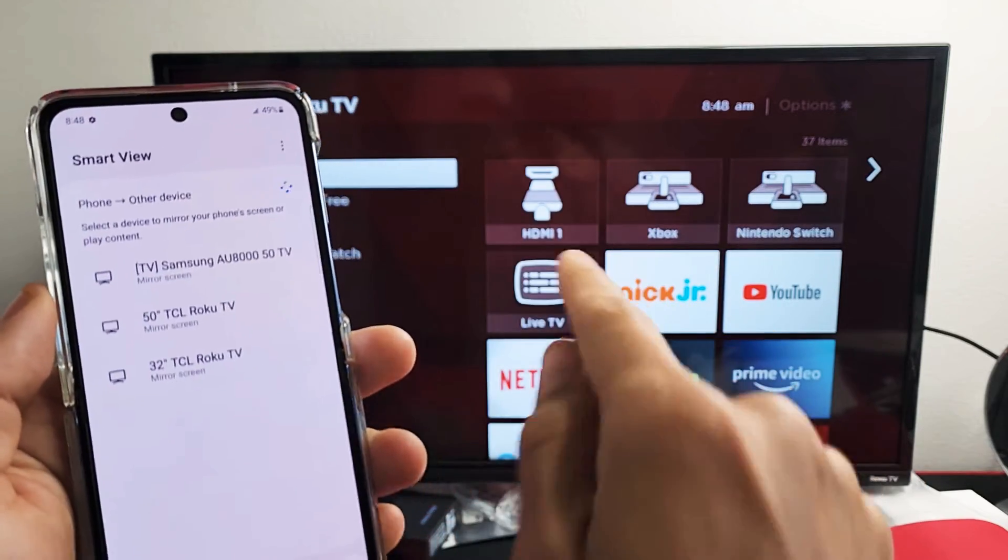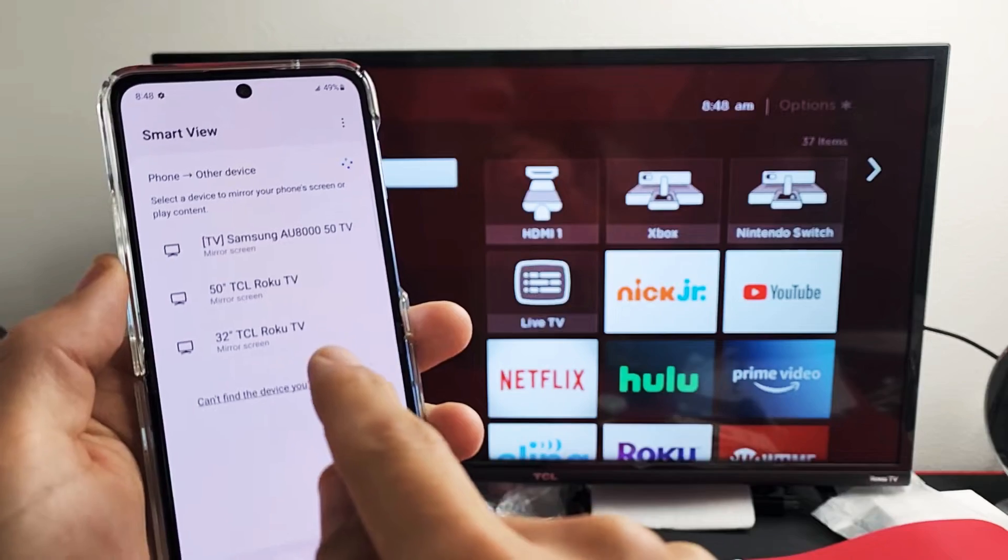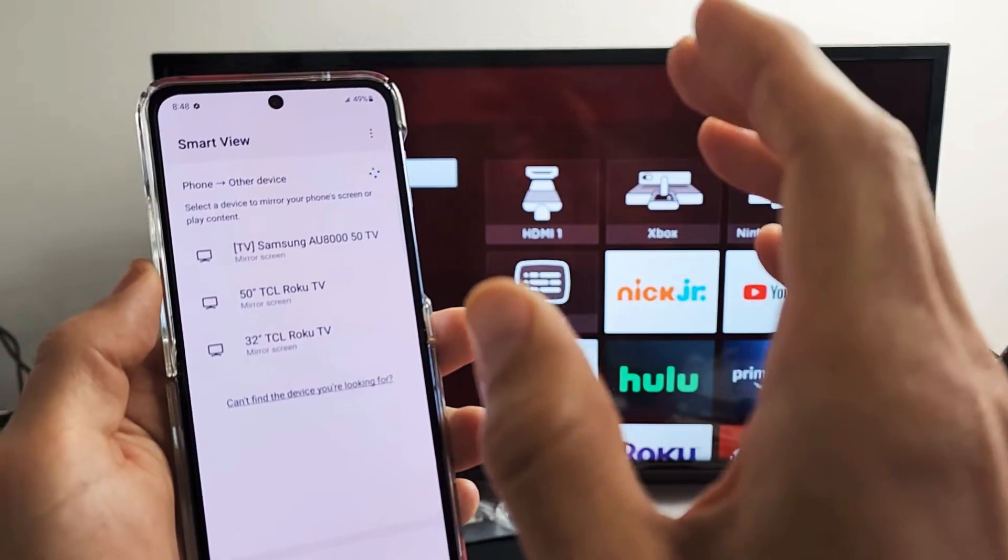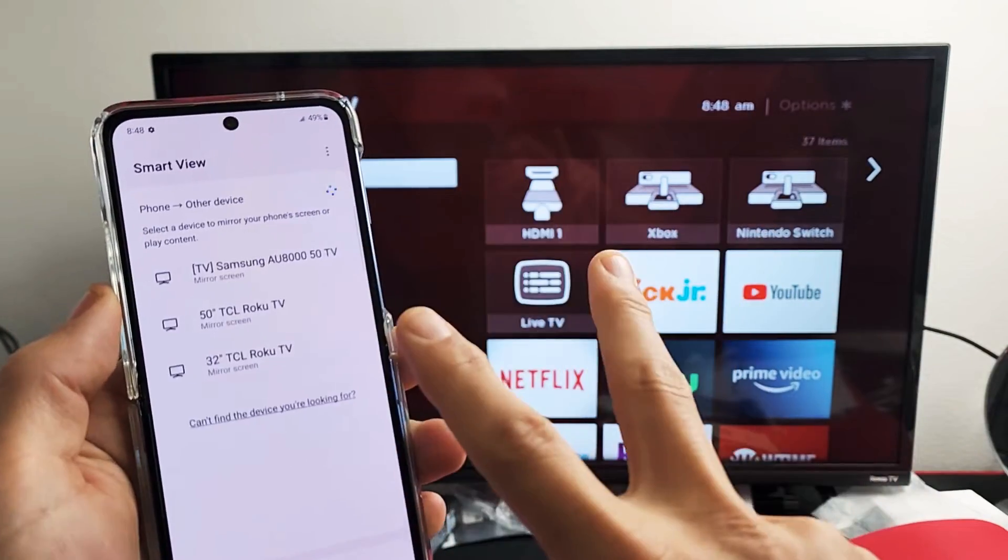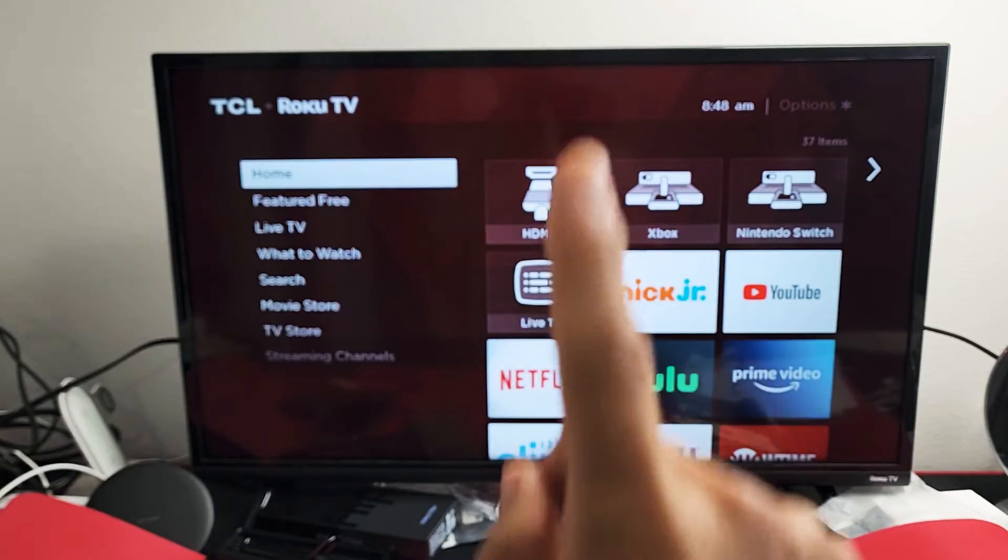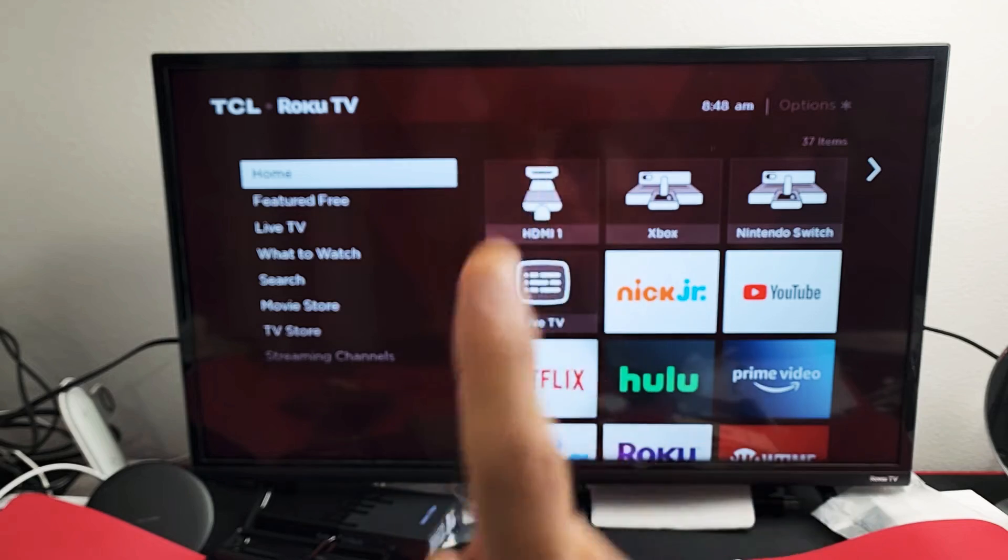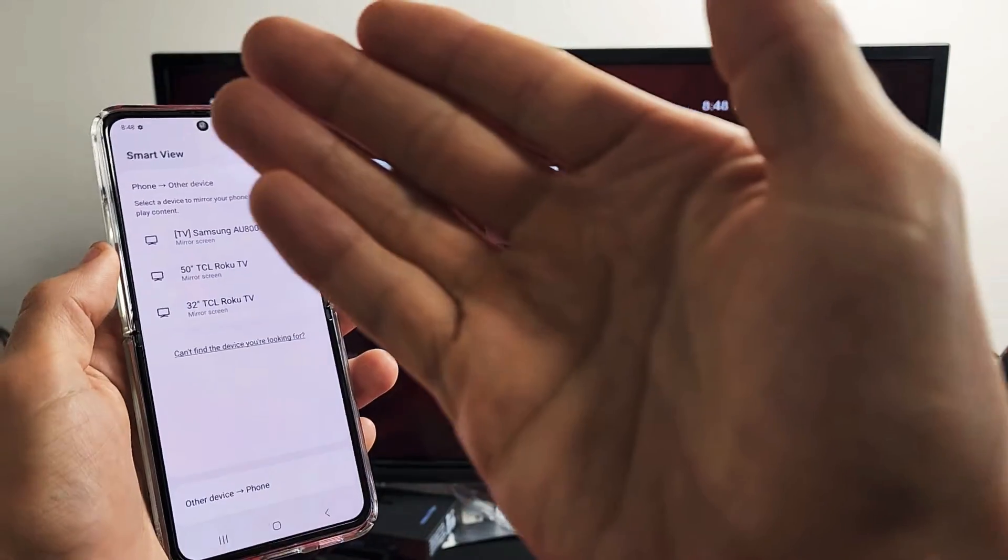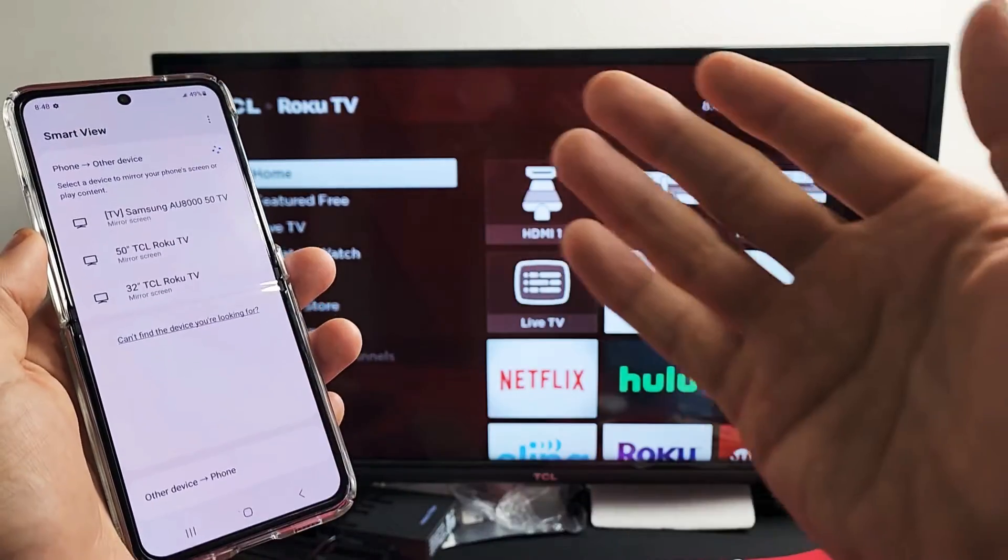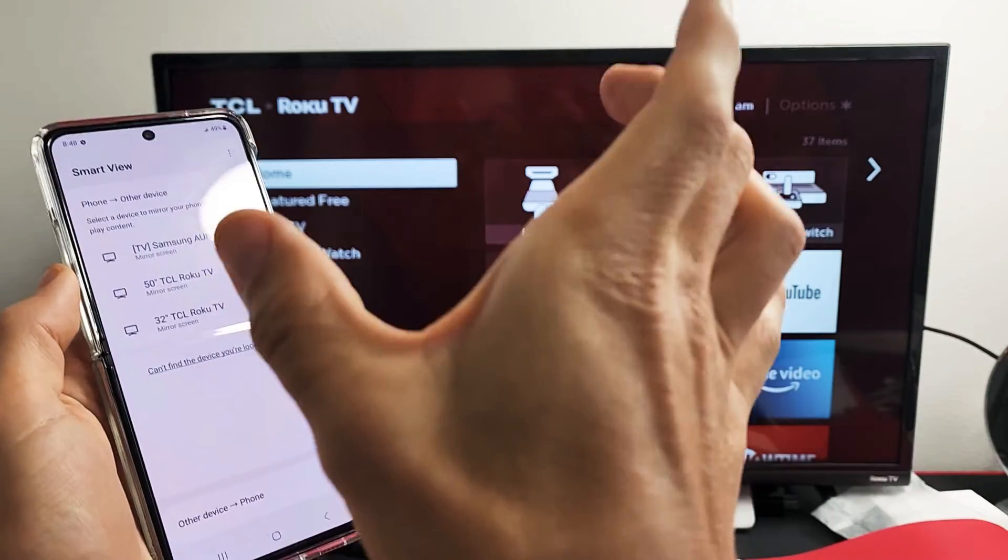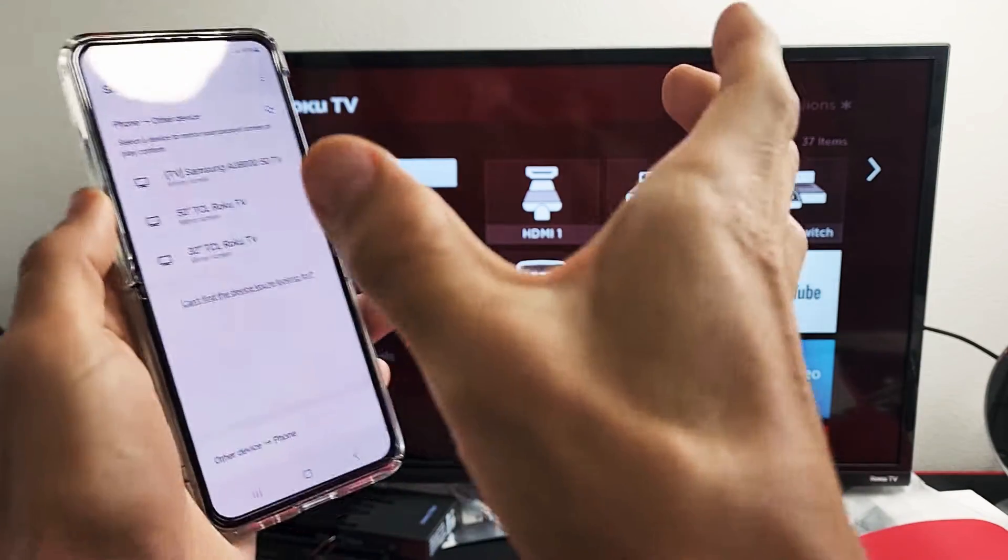This one here is the 32-inch TCL Roku TV. Now take note that the connection has nothing to do with your home Wi-Fi network. The connection is Wi-Fi Direct, basically a Miracast connection. It's a direct connection.